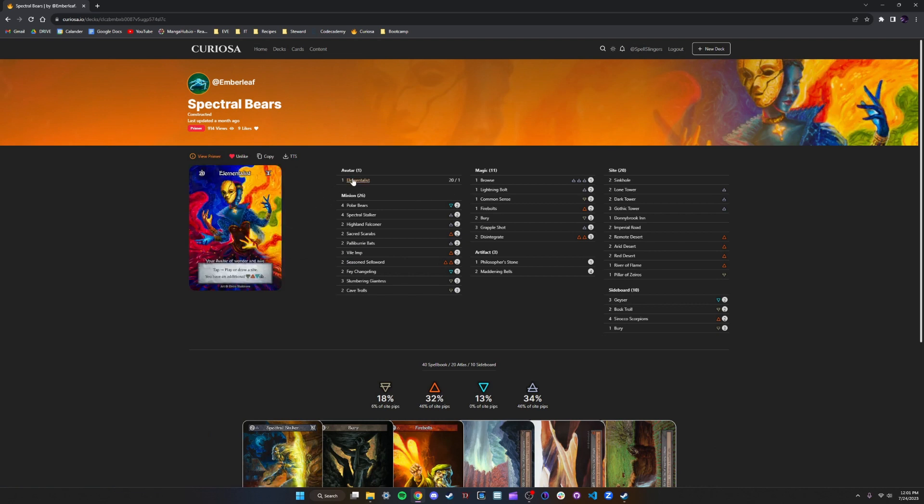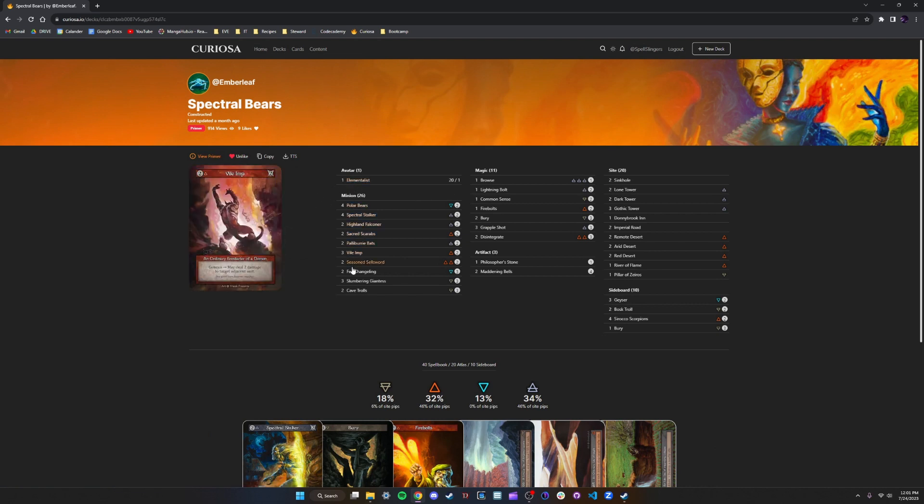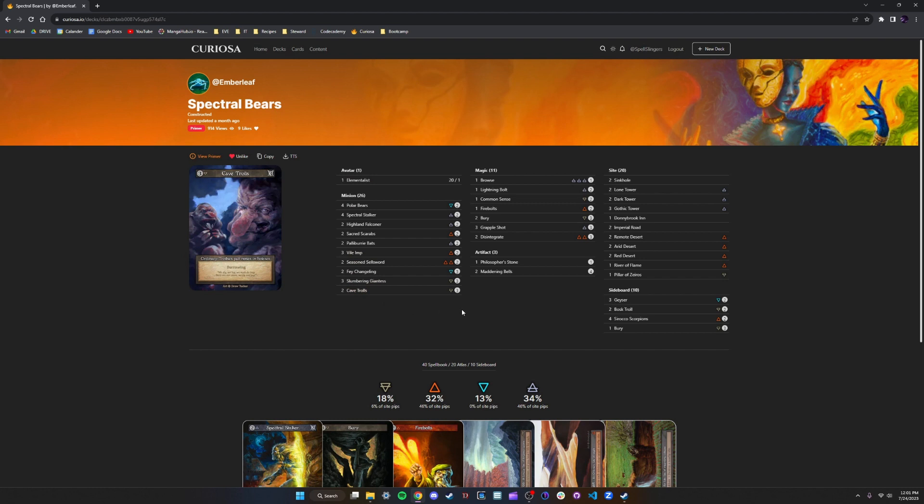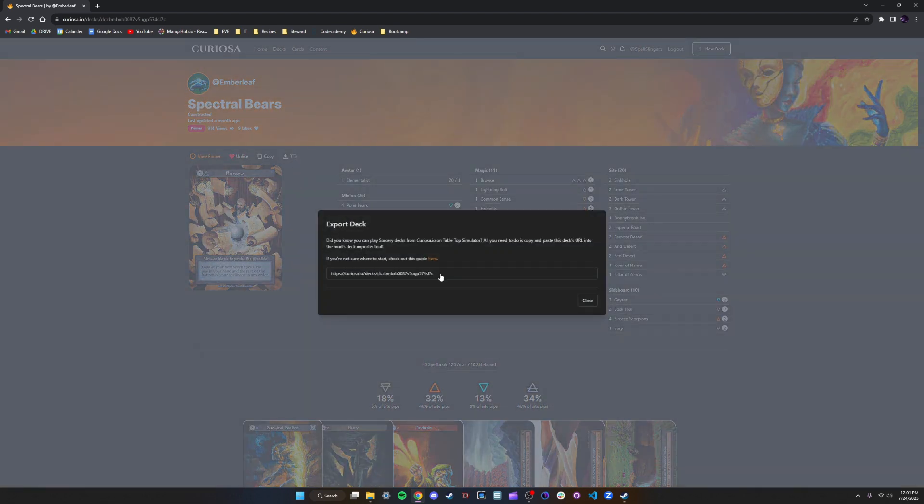Once you're on the decklist, you can see all the cards being played. And right here above the card preview, there's a button that says TTS. So we're going to click that, copy this link.